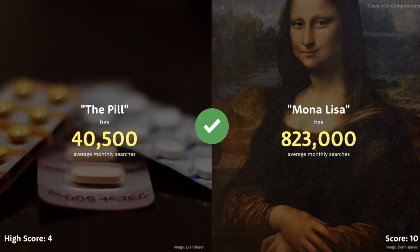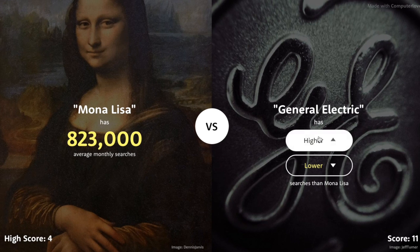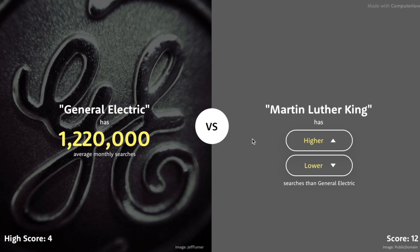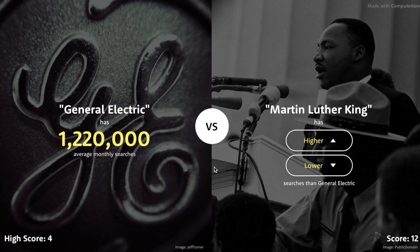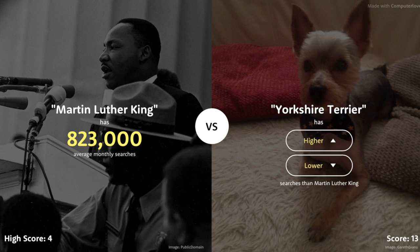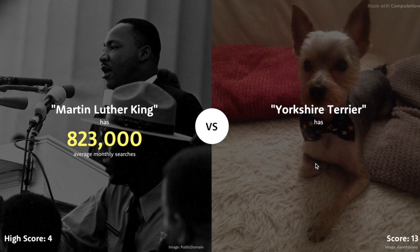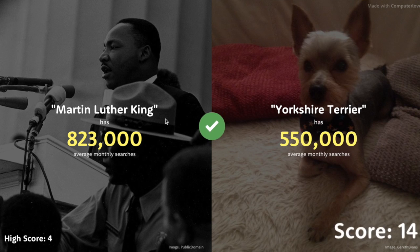General Electric — I'm going to go with higher, it has to be higher than Mona Lisa. Martin Luther King versus General Electric — it won't show me the picture, but Martin Luther King versus General Electric. That's actually hard. I'm going to go with lower. Oh, that was really close — I was scared. Past General Electric. Yorkshire Terrier — that's pretty specific, I'm going to go with lower. Oh, that's really close too — I get so scared when it goes that high.